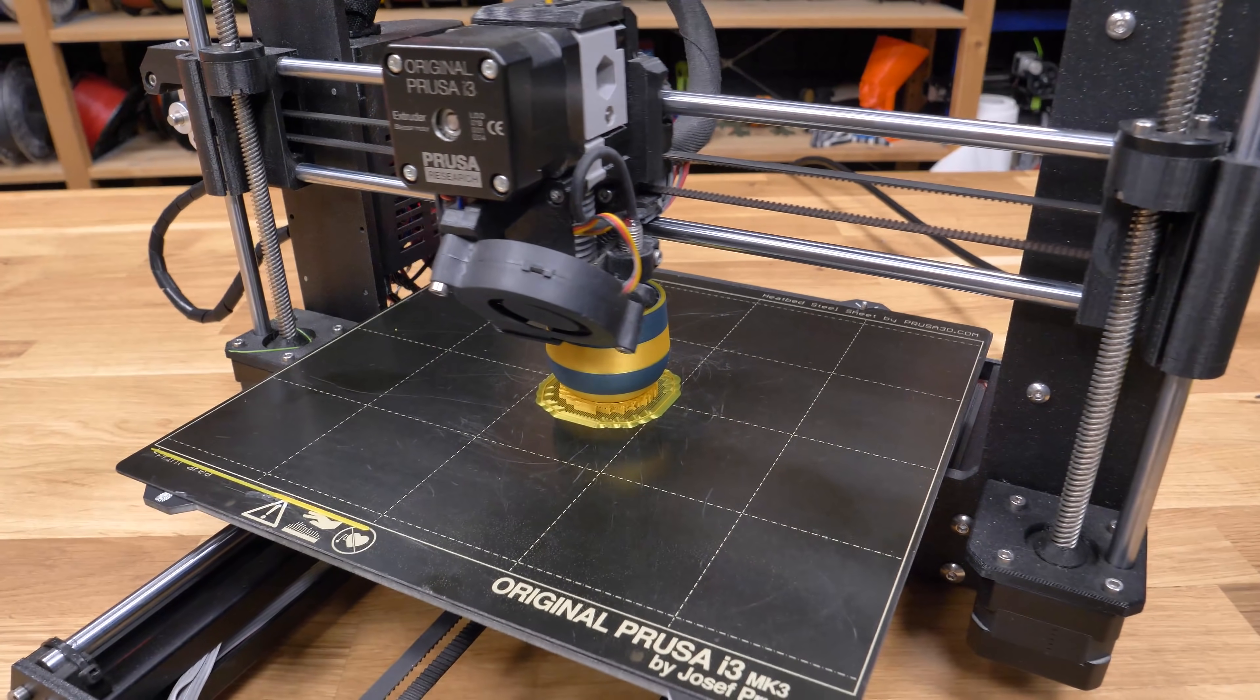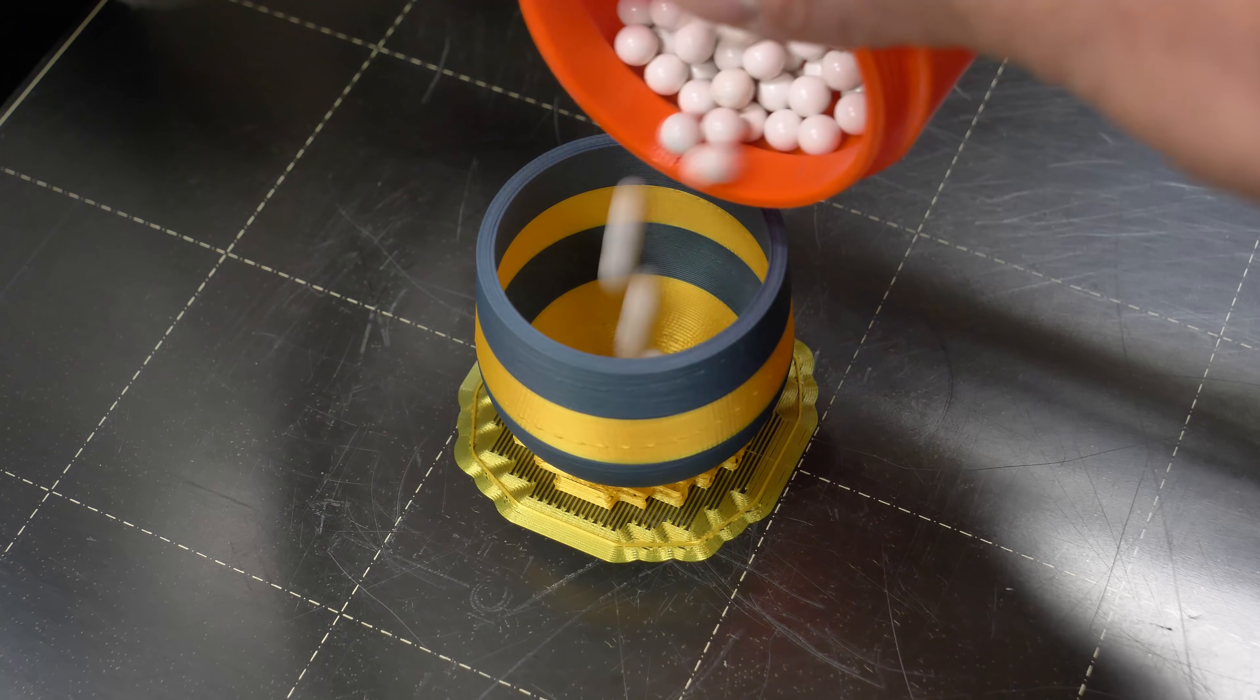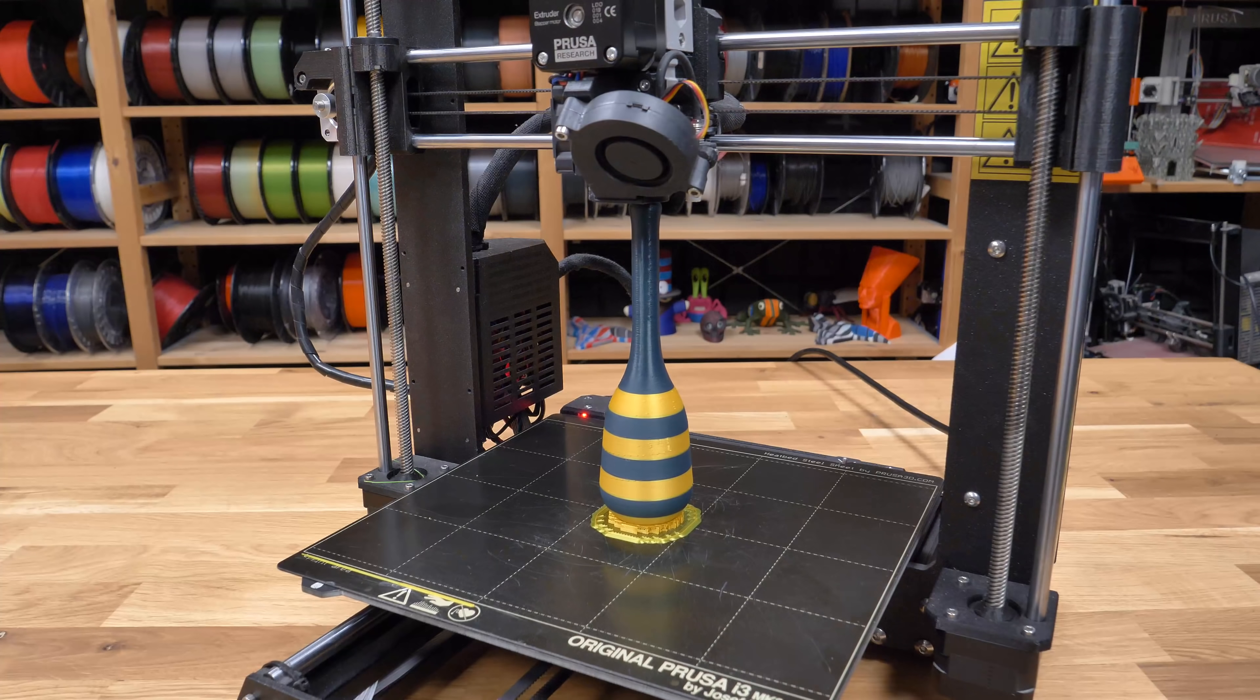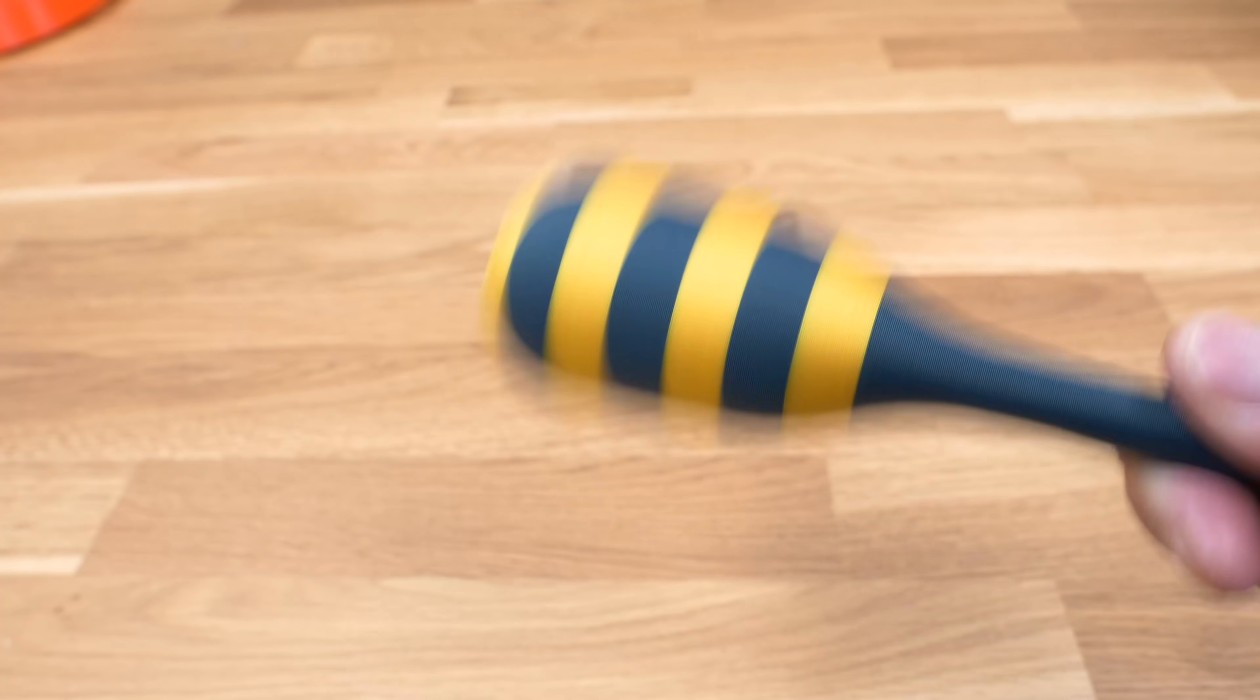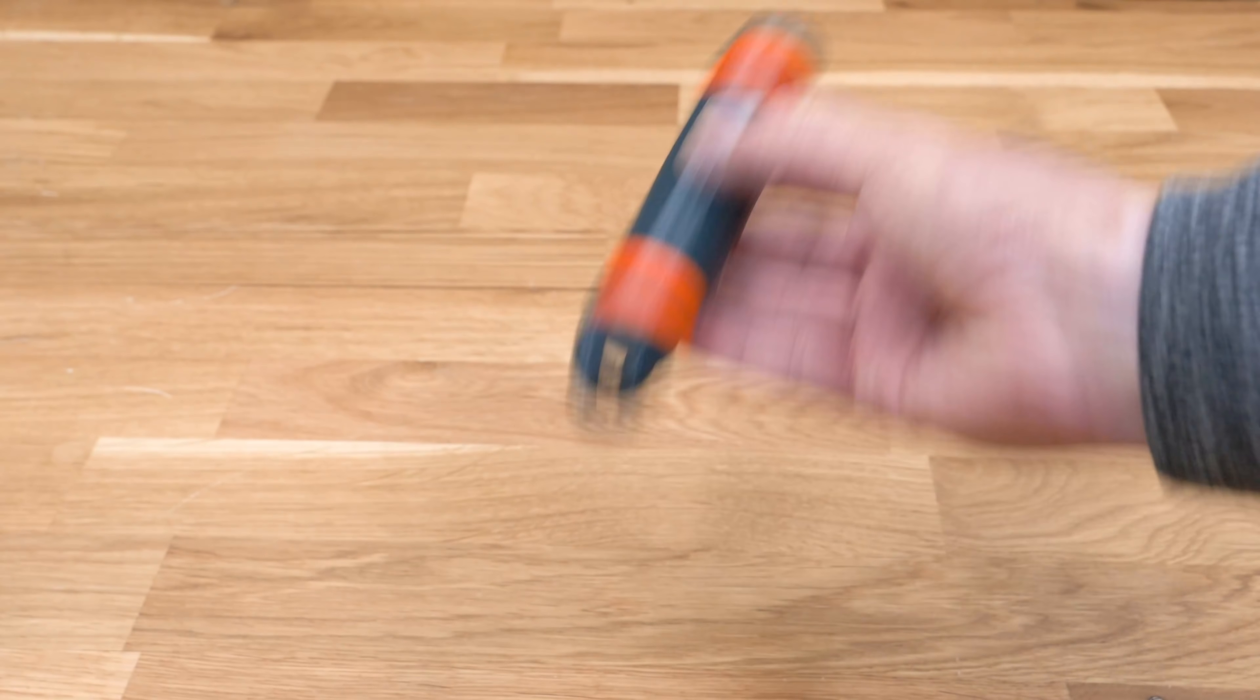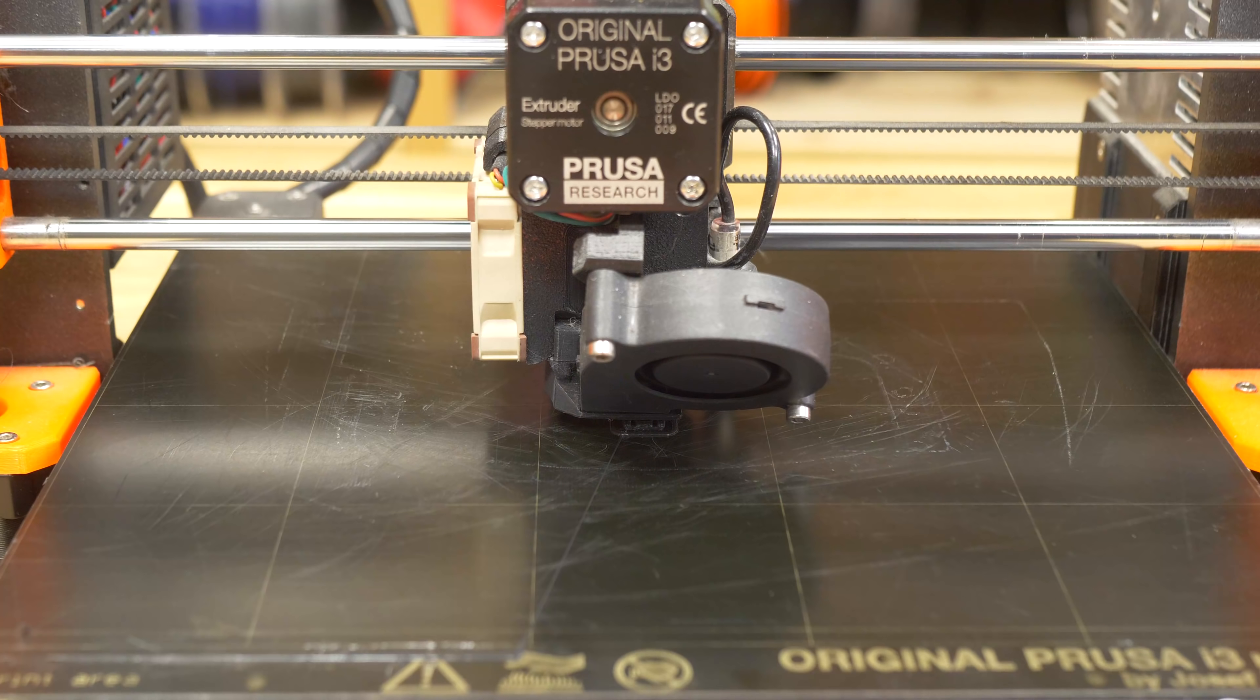Sometimes you can use pause print and color change both in the same print to make something nice and useful. You can try printing maracas, scuba rattles, whistles and much more.